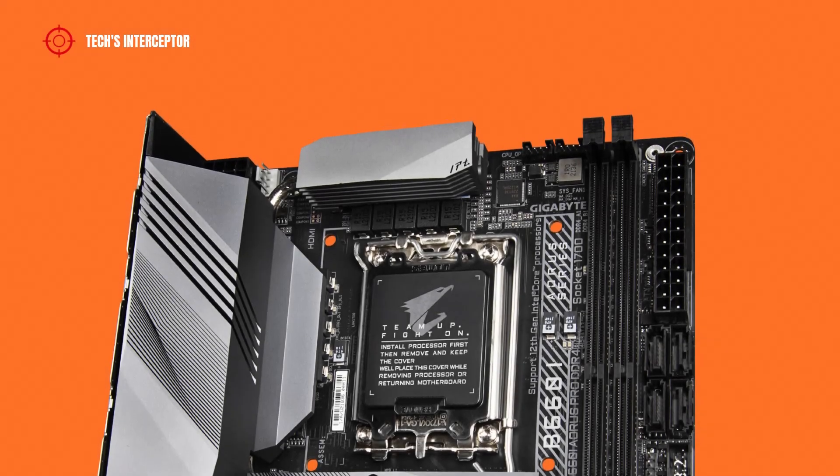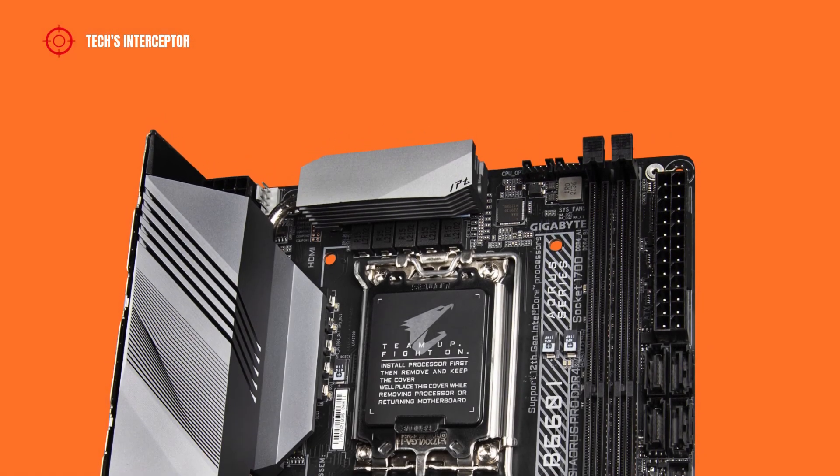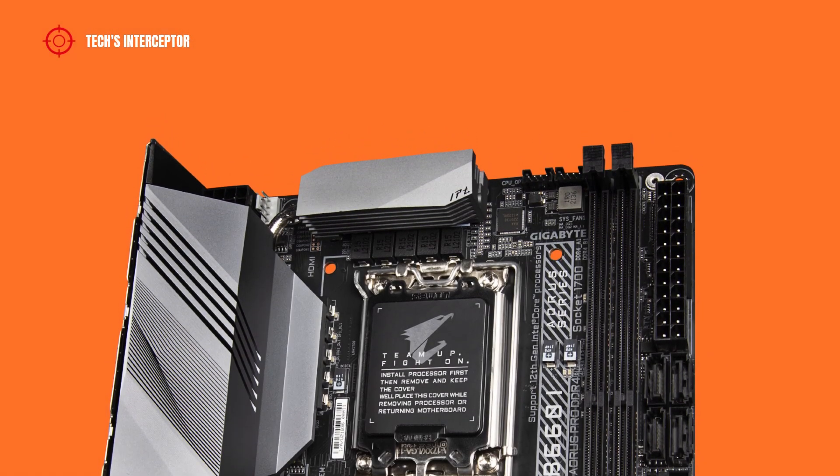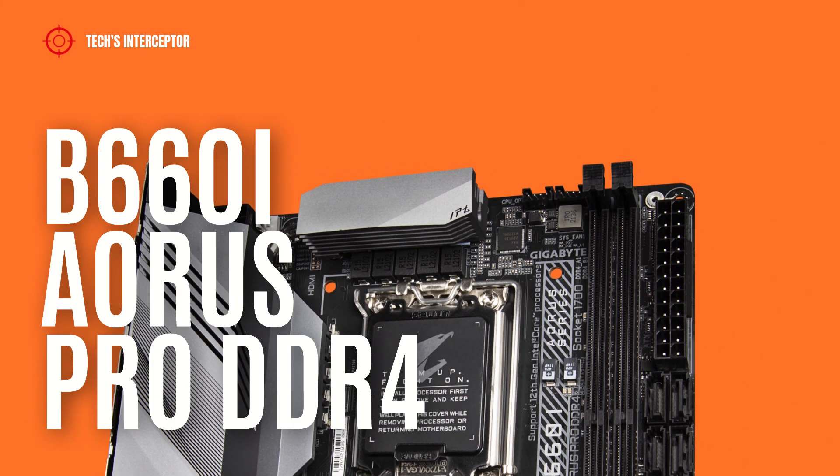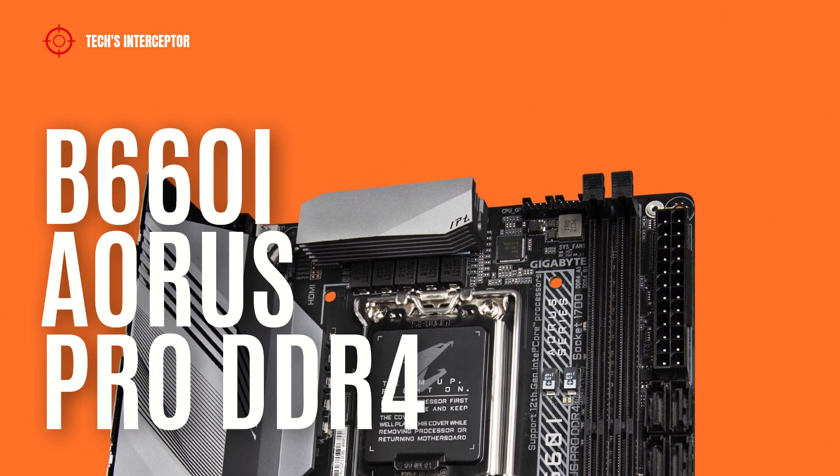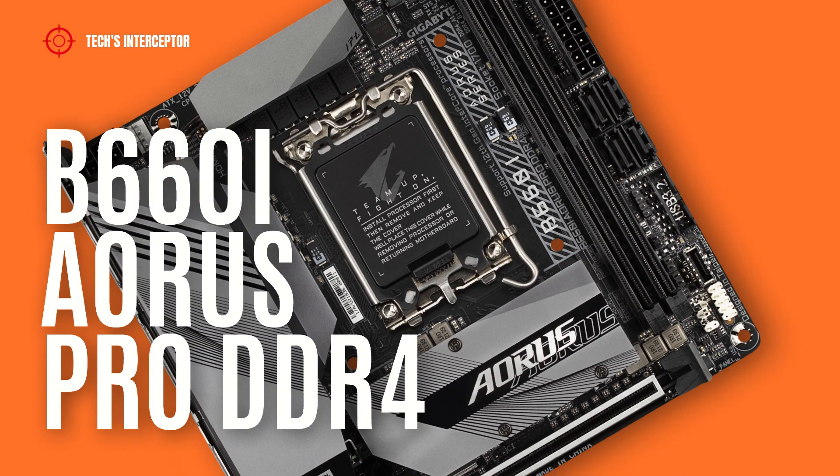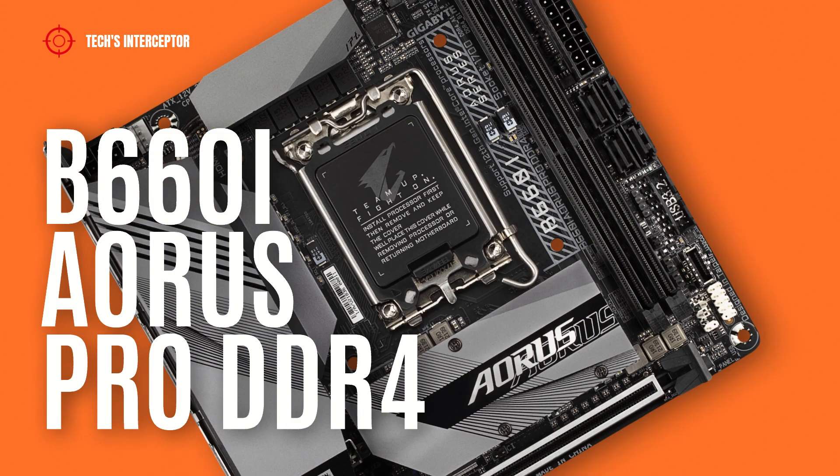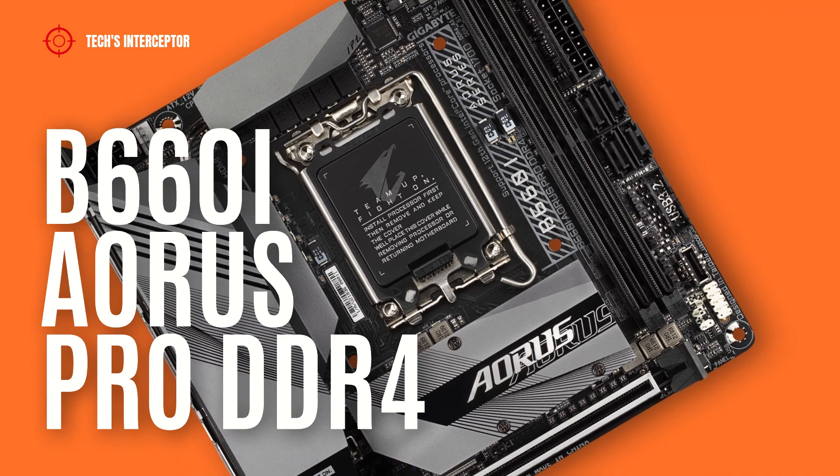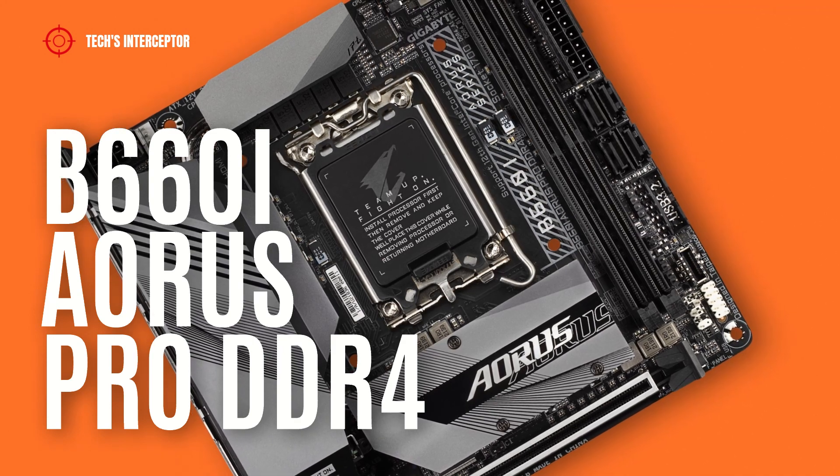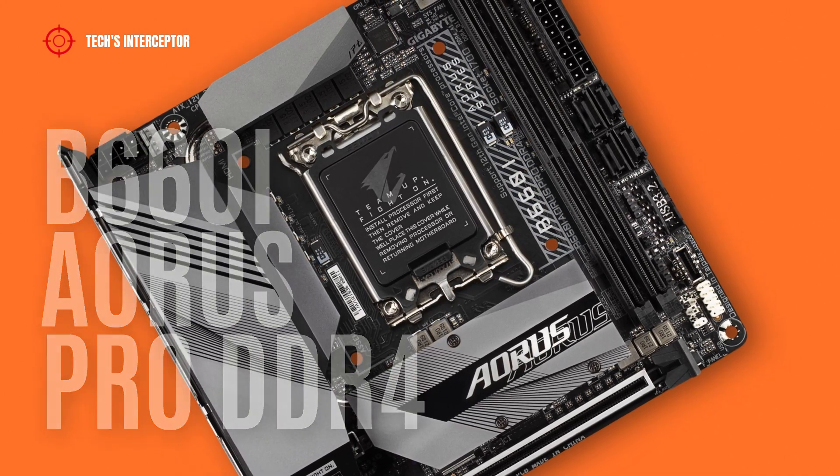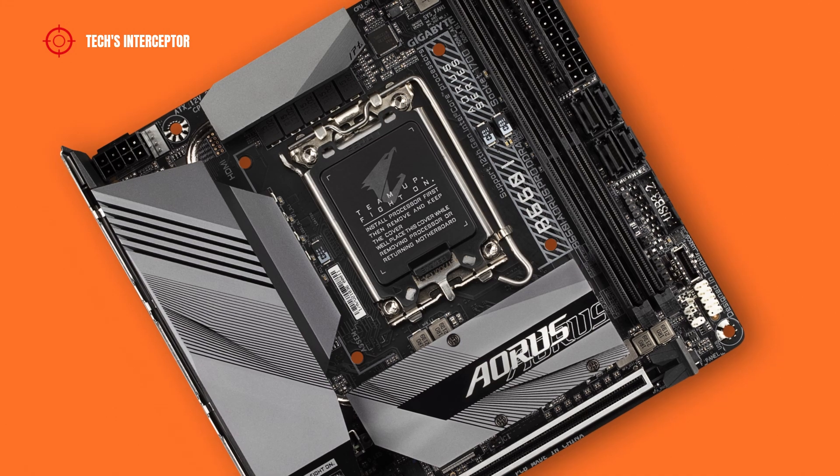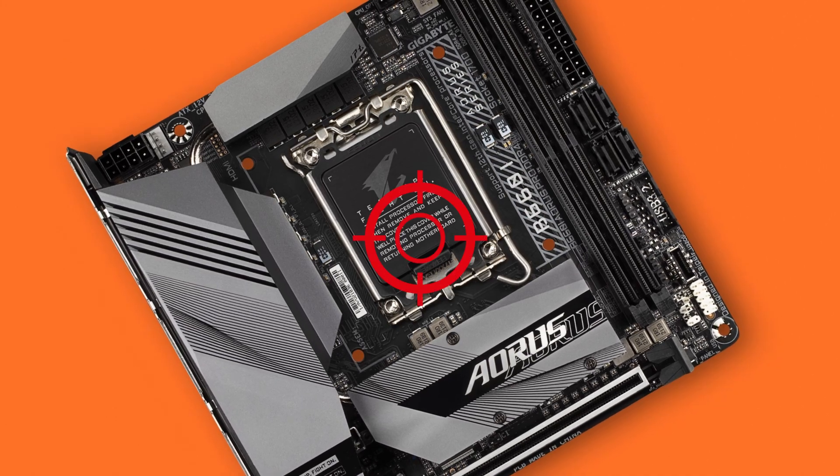Today we'll be looking at the new B660 motherboard. This is the new Gigabyte B660i Aorus Pro DDR4 designed for new Intel 12th generation CPUs. Good morning and welcome to Tech Interceptor.